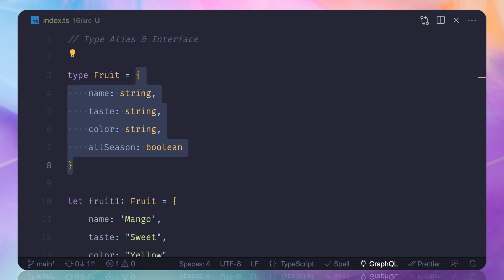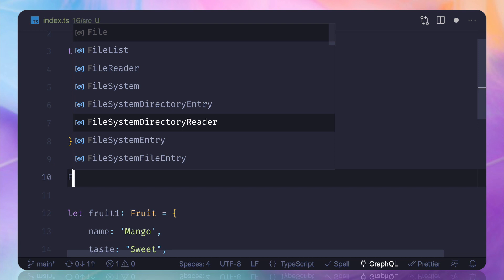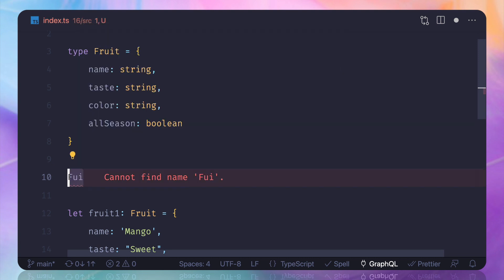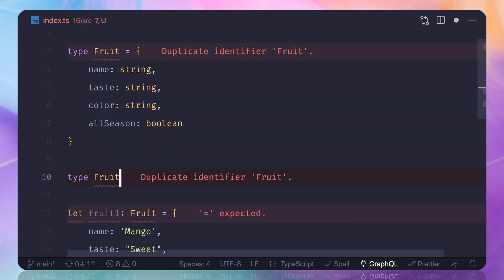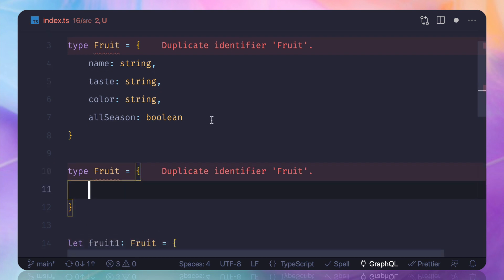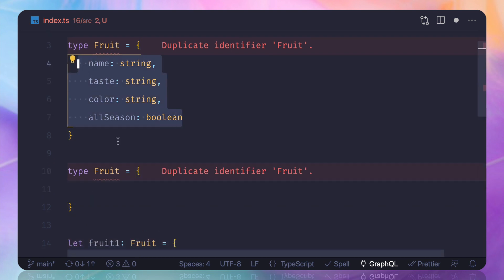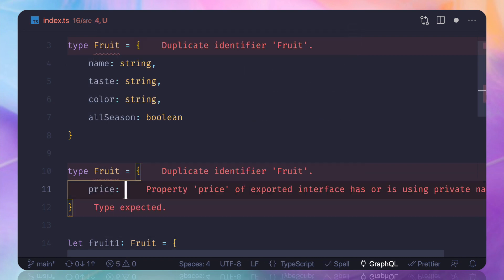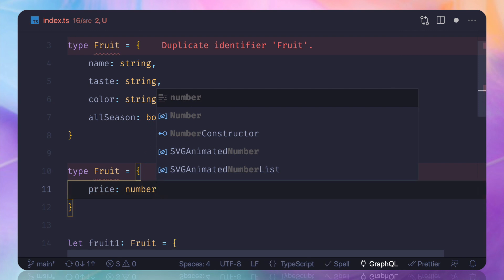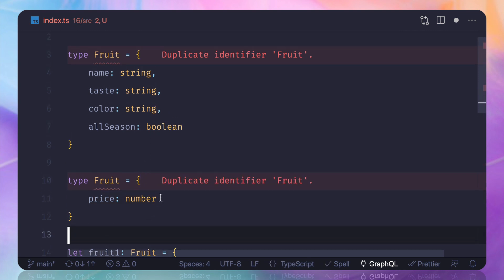Now suppose later you want to add some more property to this fruit, how you can do that? Like you want to create another type with the same name and then you want to say that this I want, but along with that I also want to have a price which should be a number. You cannot do this thing because now you can see it says hey duplicate identity.